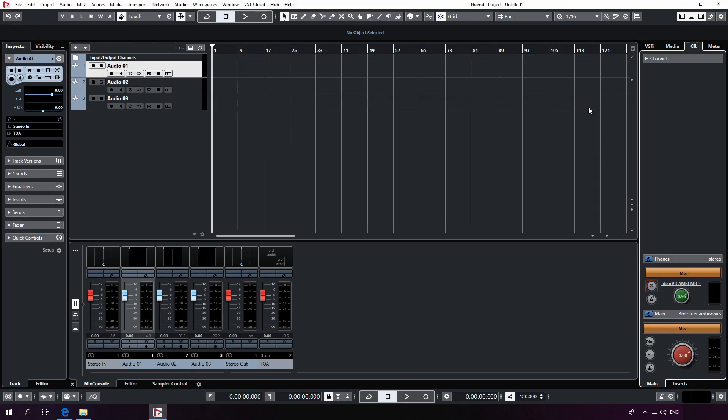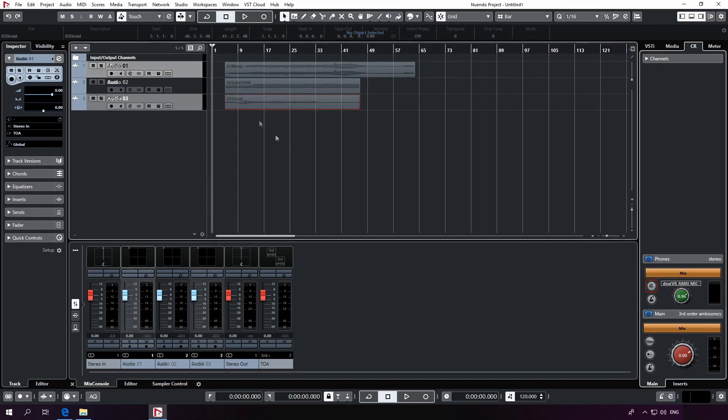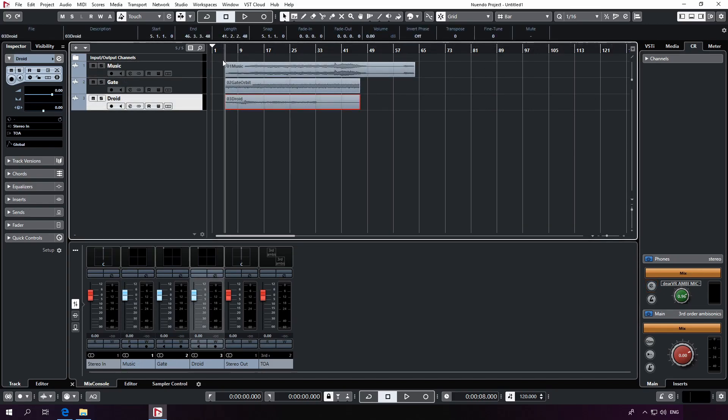Alright, when I start this now, I can see that 16 channels will go out of my DearVR Pro plugin instances and get decoded into two binaural channels within the control room. I'm just going to give it a spin here.